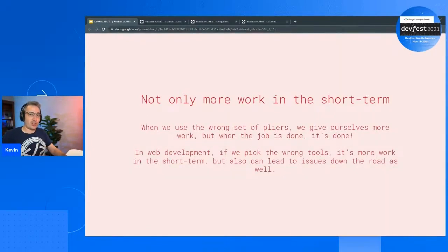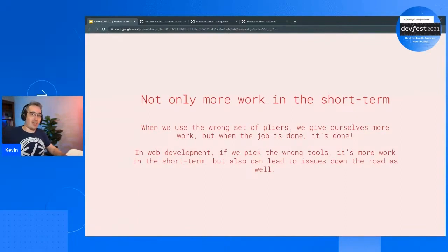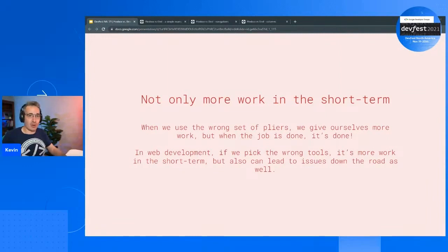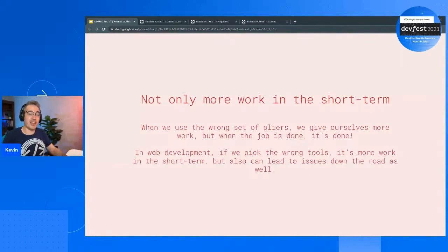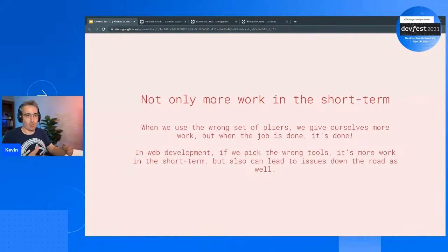With web development, our job is never done. Once you put something into place, it's part of a website that's living and breathing, going to be changing, getting updated, possibly with dynamic content. If you choose the wrong tool for the job, you give yourself more work at that moment, and potentially more work long-term for you or your team. It's short-term pain and long-term pain.